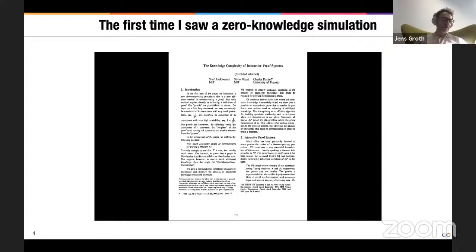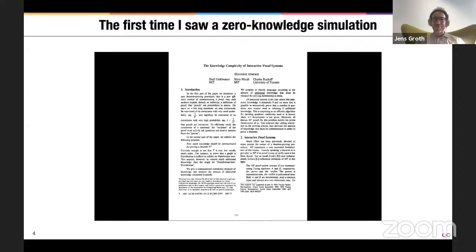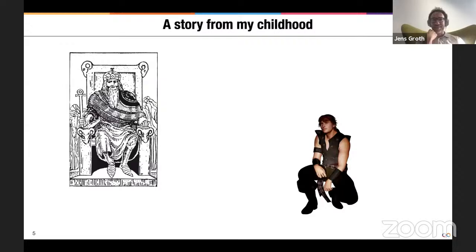I want to go back to when I first learned about zero knowledge — I think it was when I was a child, about 10 years old. This is a fake slide — I did not as a 10-year-old read Focs papers. But it was about the same time zero knowledge was invented by Goldwasser, Micali, and Rackoff. The way I encountered it was in a story I heard.